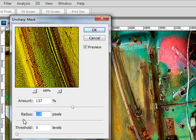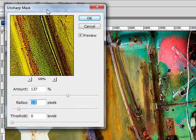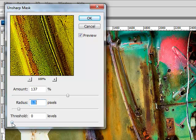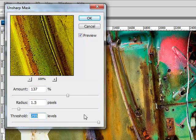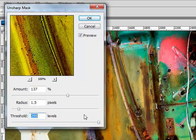And the threshold will determine how big of a difference do you want in brightness in neighboring pixels before sharpening will happen. If you bring it all the way up to 255, it means I want a huge difference in brightness before I'll sharpen. Effectively, no sharpening will happen in your image.